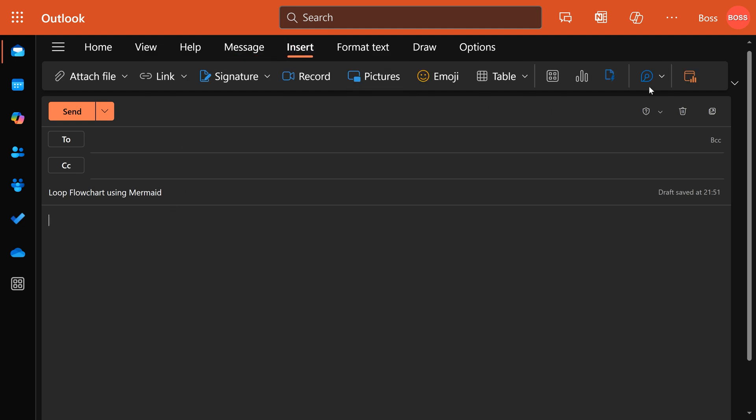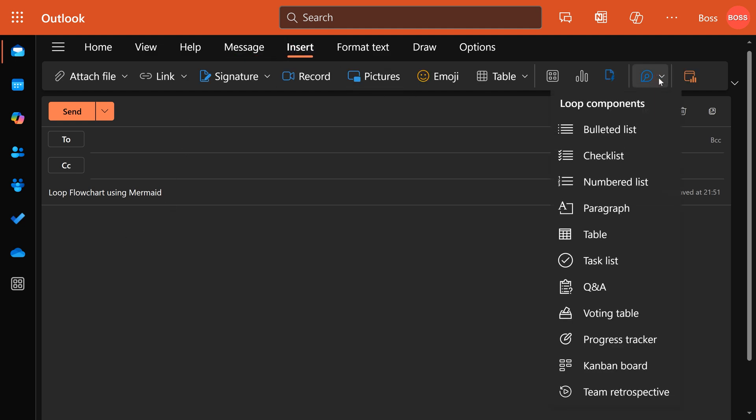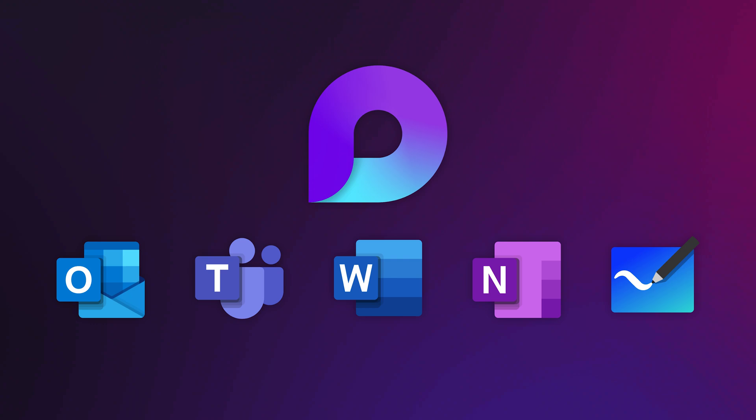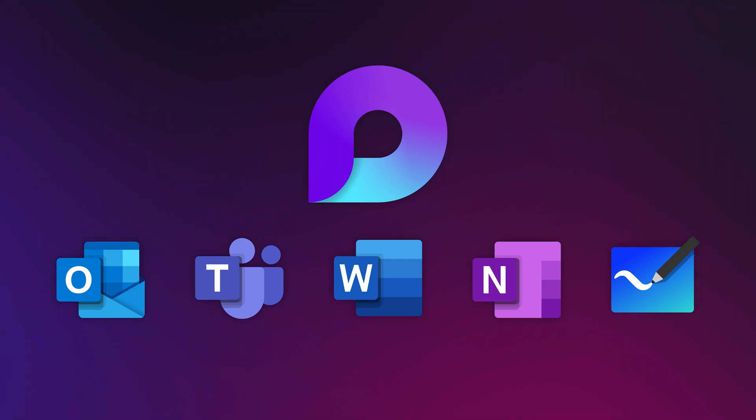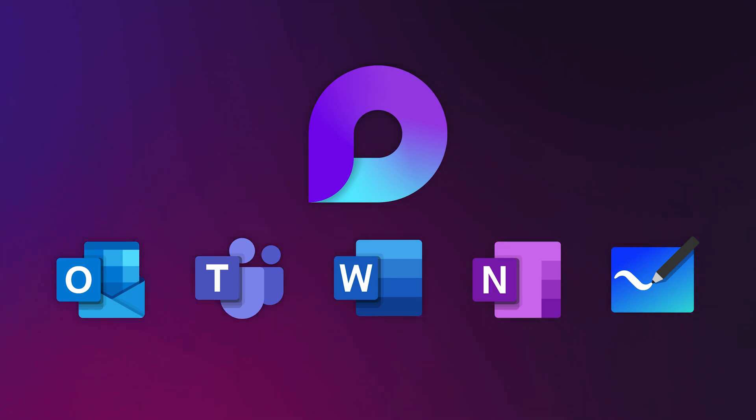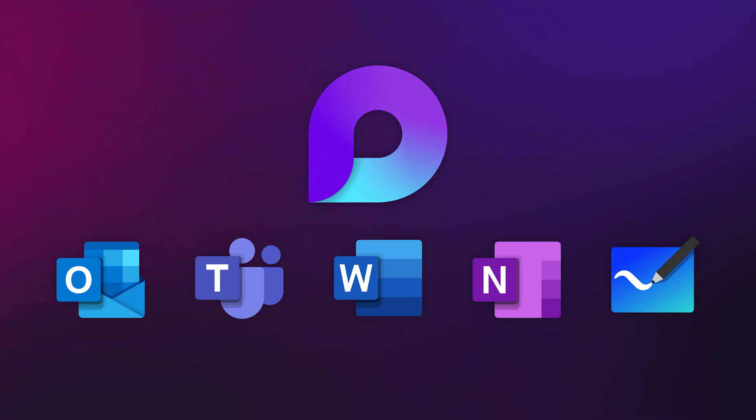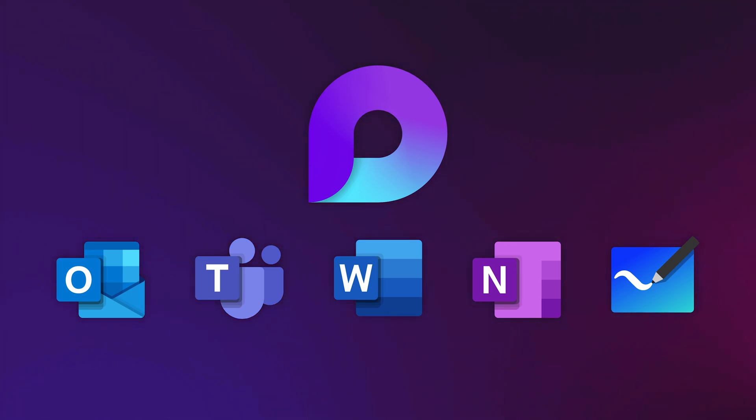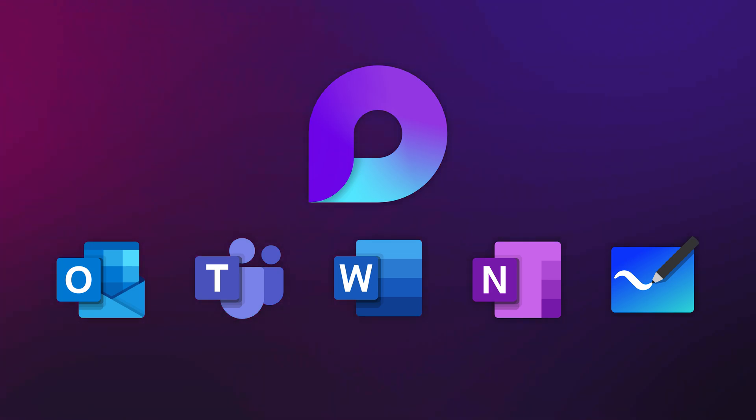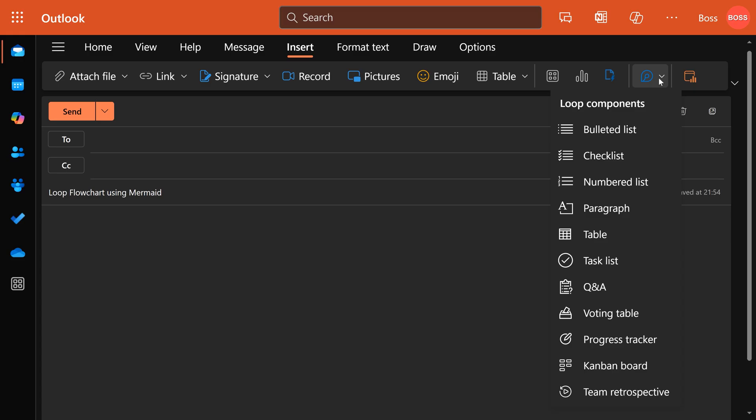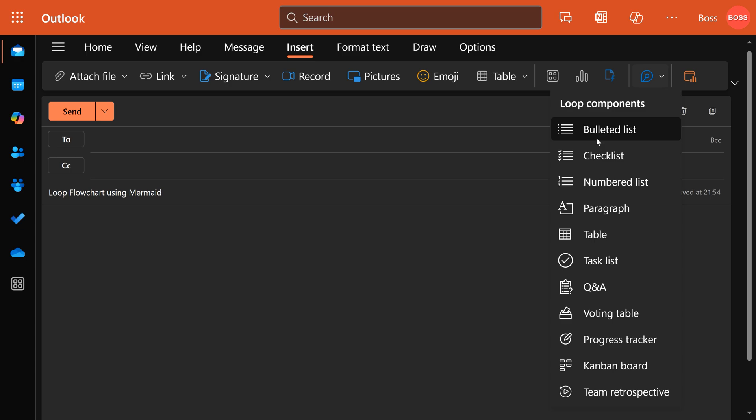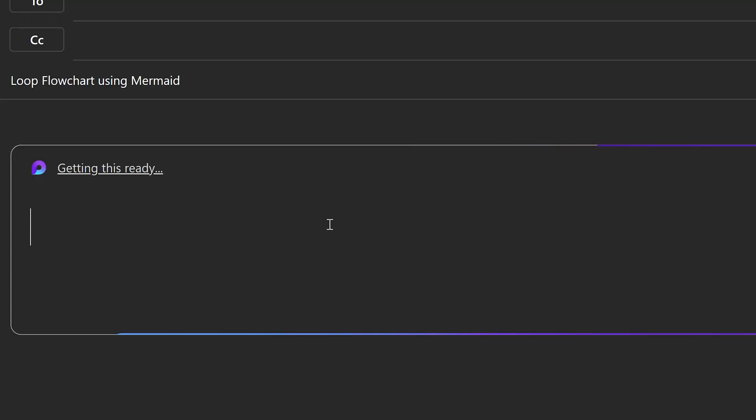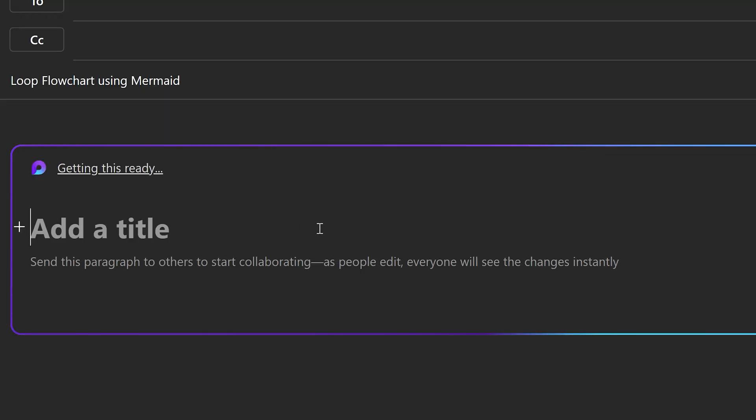Loop components are not unique to email; they're available in Teams, Teams chat, Teams channel and Teams meetings, Word, OneNote, and many more tools coming soon. So bottom line, wherever there is a Loop component available, you can use this Mermaid code. Problem is you will not see that here—don't worry, just put one of them. Paragraph is the simplest one.